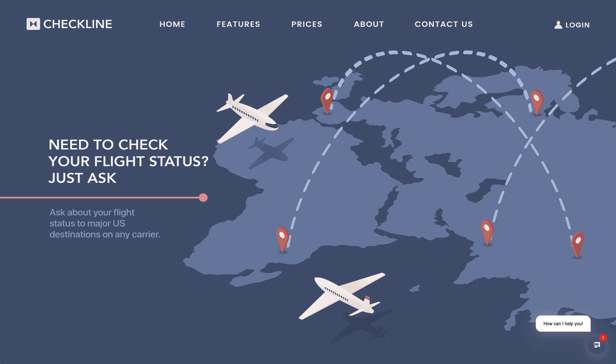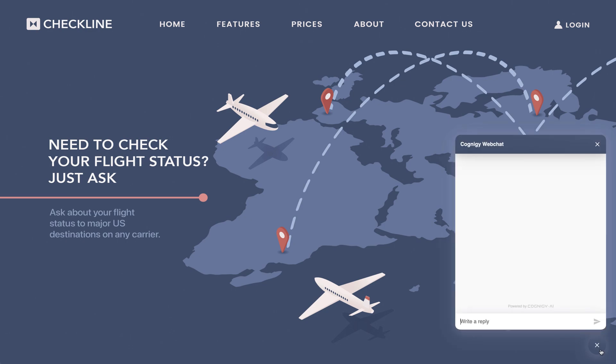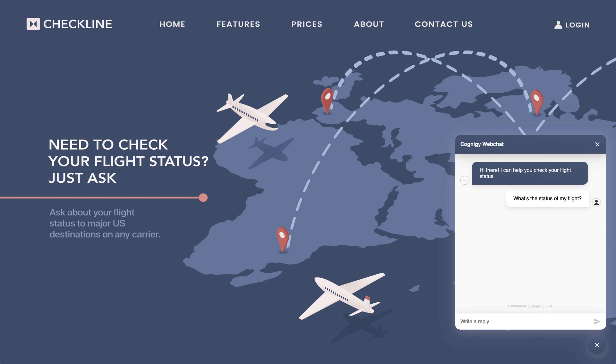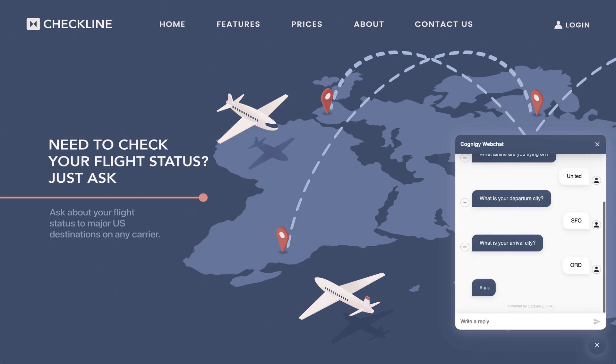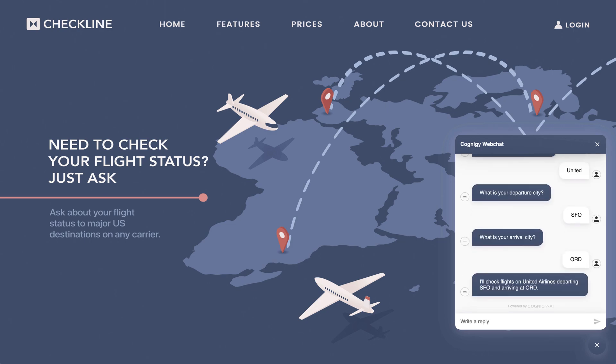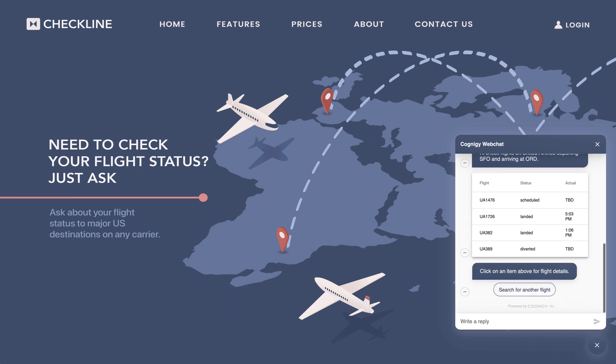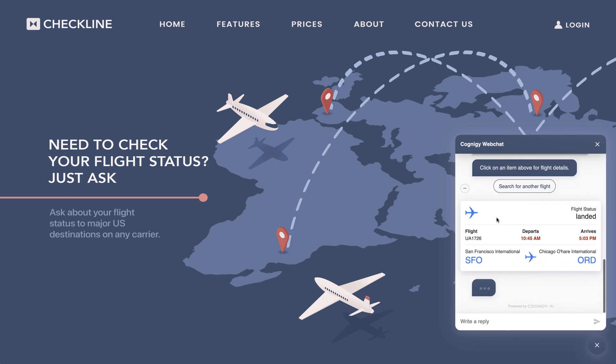If I linger on the page, the bot asks me if I need help, and I do. I'll start by asking about my flight status. I'll give the chatbot some answers one by one. I get my results back from the AviationStack API, and now I'll click on a result to see the flight details.